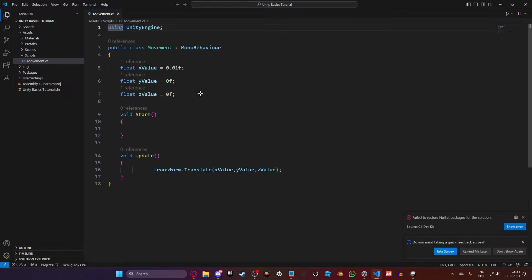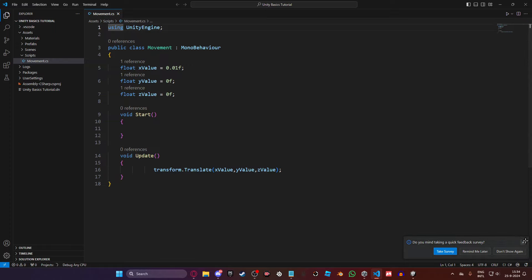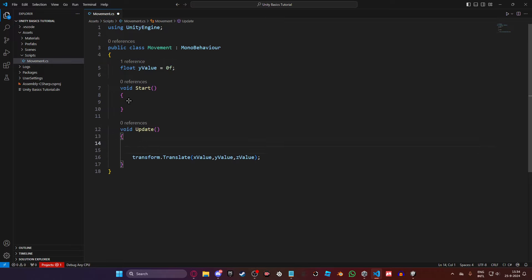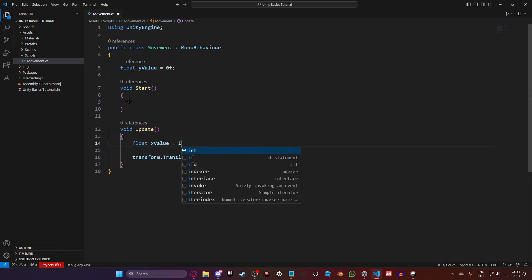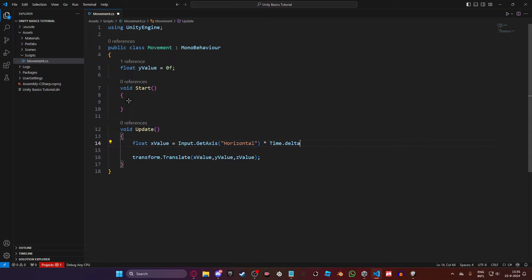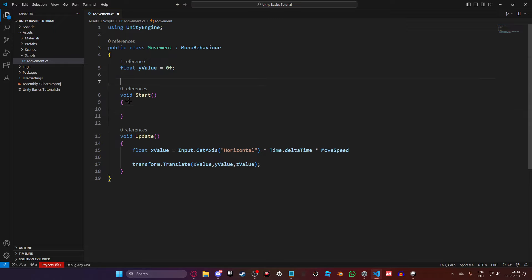First you need a simple understanding of what Time.deltaTime is, why we are using it, and what Input.GetAxis does. What I want you to do is remove these x and z values, and make two float values. Name one x_value and set it equal to Input.GetAxis.